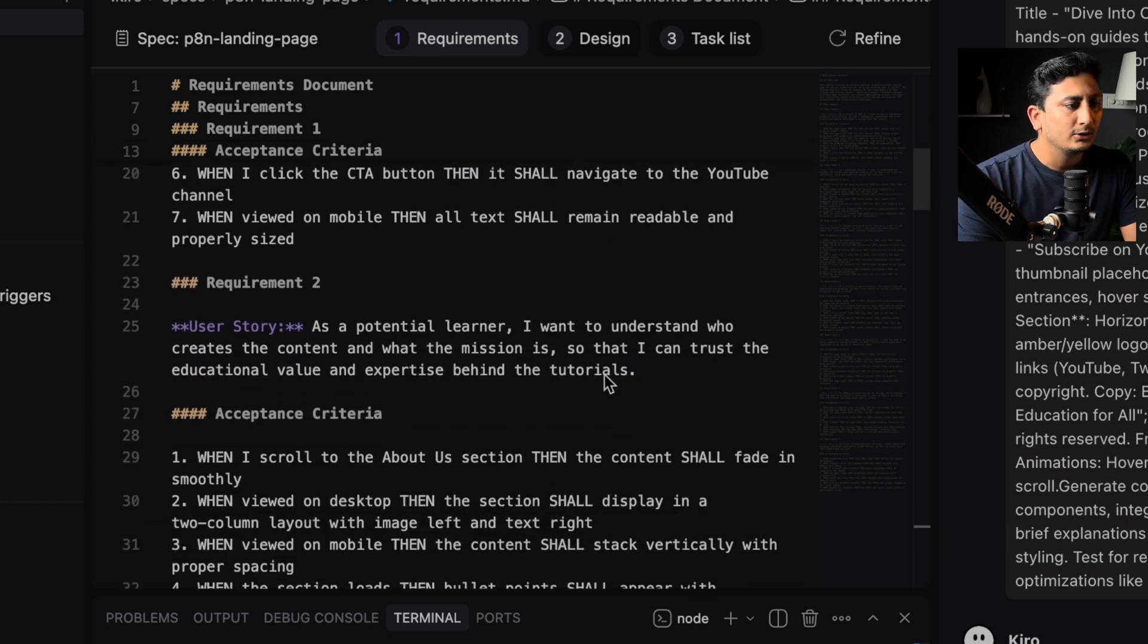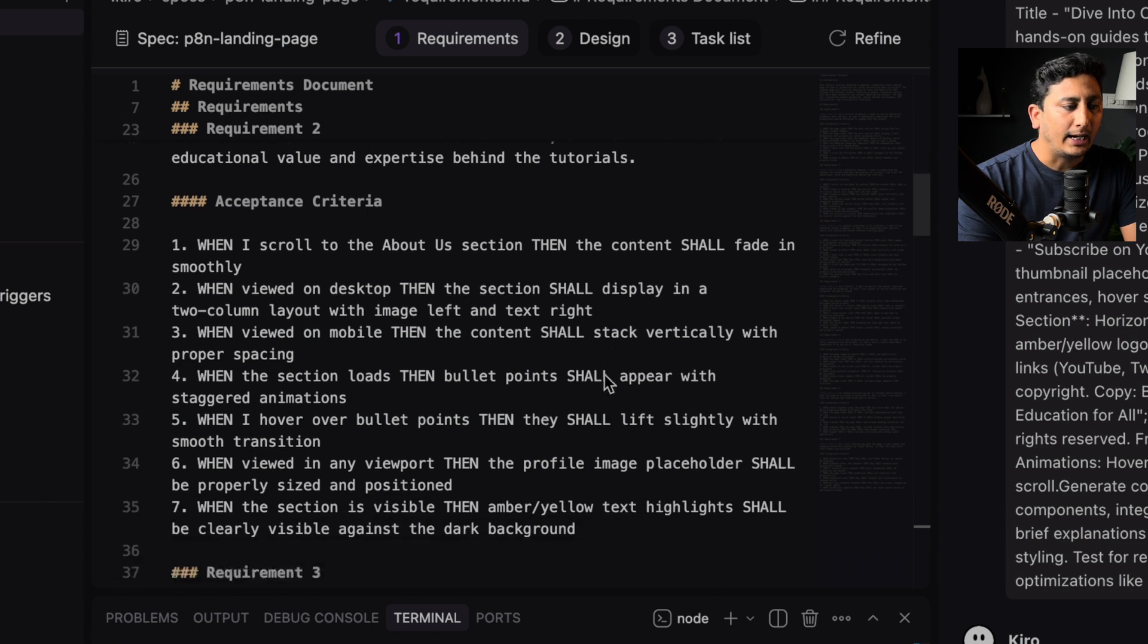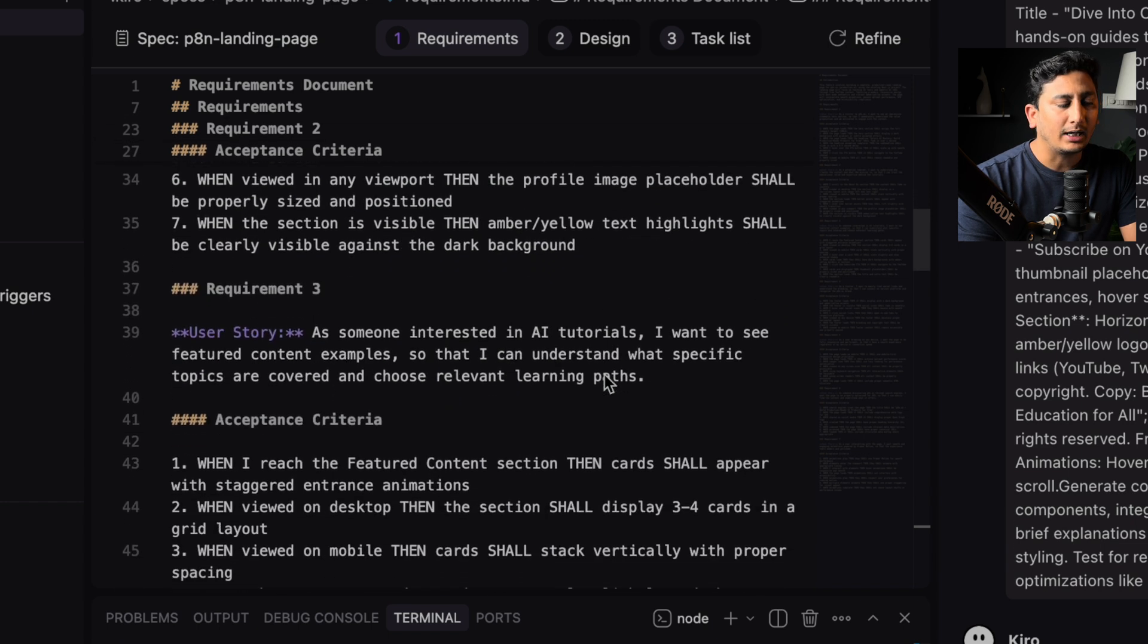And I went through each and all those requirements and reviewed it once, and that is very much important for you to do as well. So that looks fine for me and I did not have any changes in mind as of now.